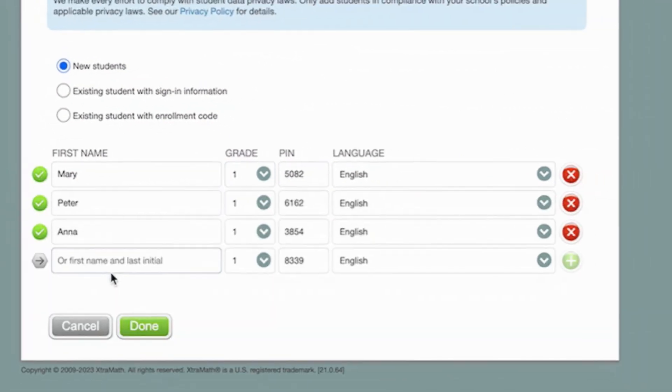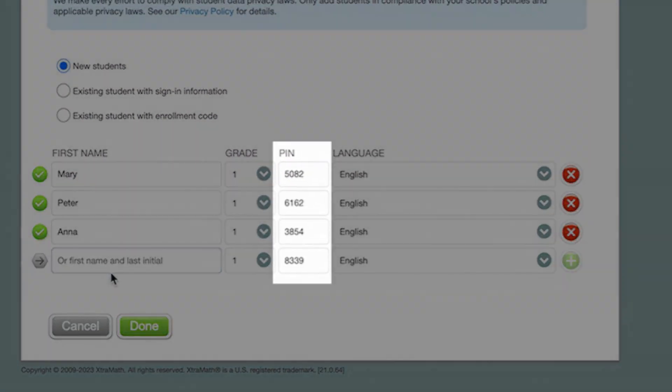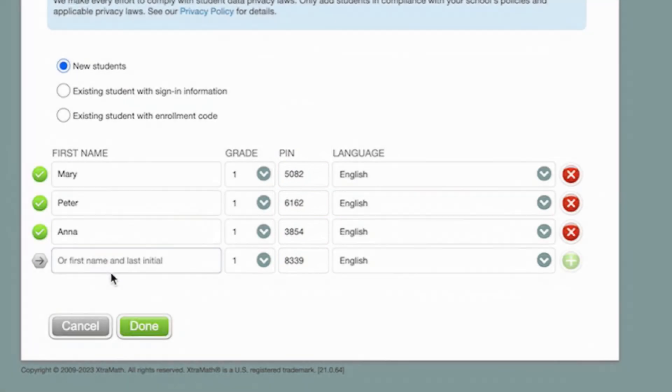Each student gets their own special four-digit PIN. If you want your students to use XtraMath in a specific language, set it up and they'll be good to go.